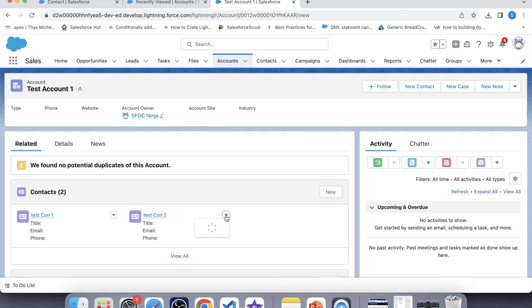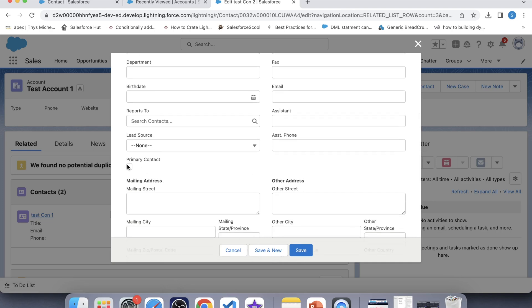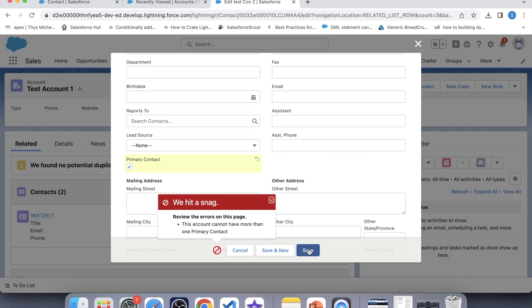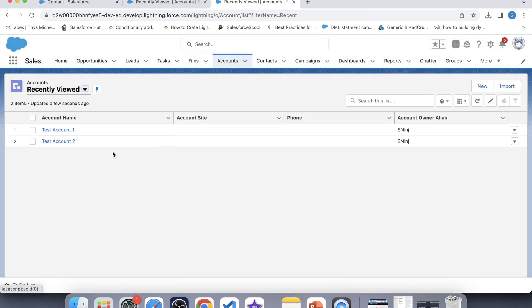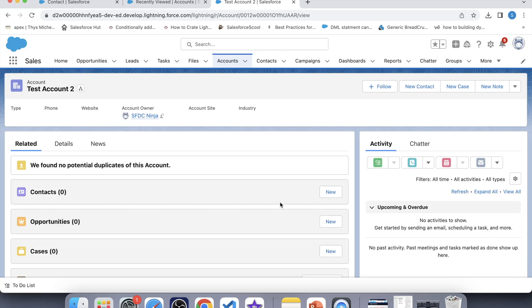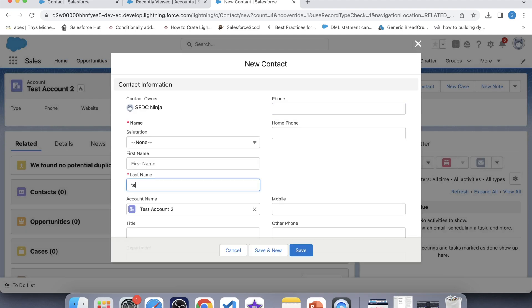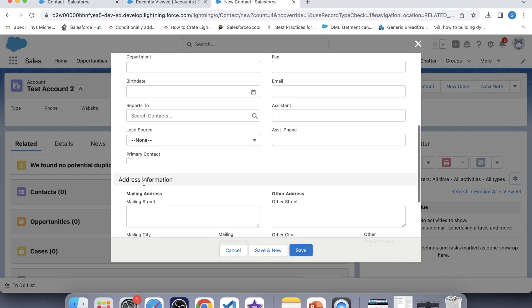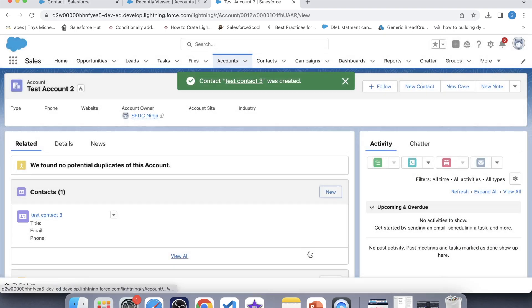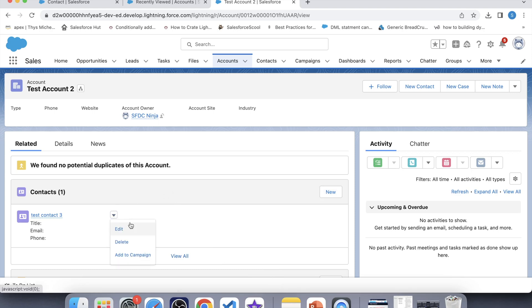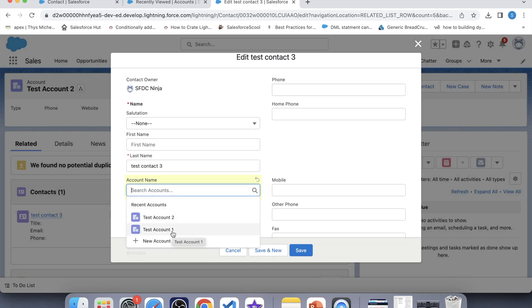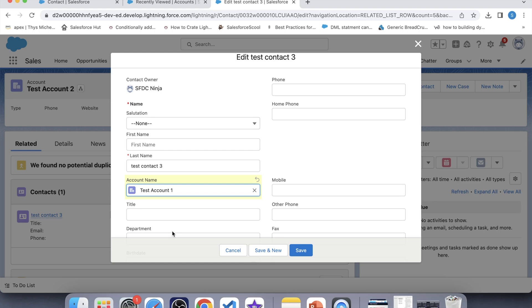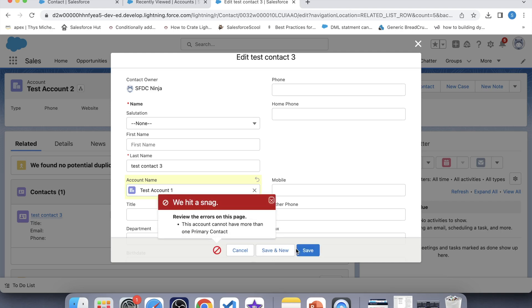Now let's try to update the checkbox. Click on edit, check the checkbox, click save — it is not updating because there is already one primary contact present on this account. Now let's test the reparenting scenario. Let's go to another account, insert one primary contact here — TestContact3 with the checkbox checked, save. Now let's try to change its parent. Click edit, and select TestAccount1 which already has one primary contact. Click save — our trigger is working fine for insert and update operations. That's it for today, and I'll be back with more interesting trigger scenarios. Thank you.